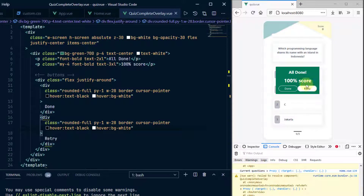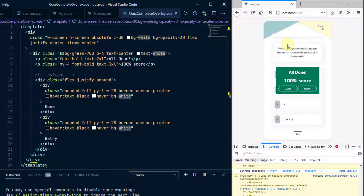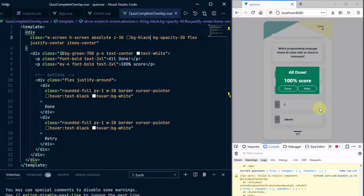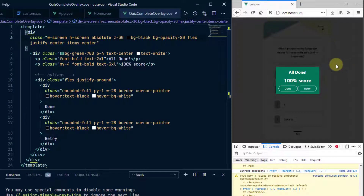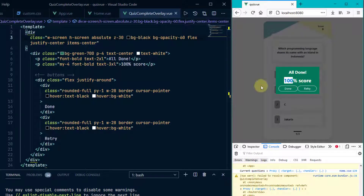Now we have 'All Done' and 'Retry' buttons showing. Because of how the overlay is positioned, you can't click on any of the quiz questions underneath, which is correct behavior. If you prefer a dark overlay, change bg-white to bg-black. I'll adjust the opacity to about 60 — this is better.